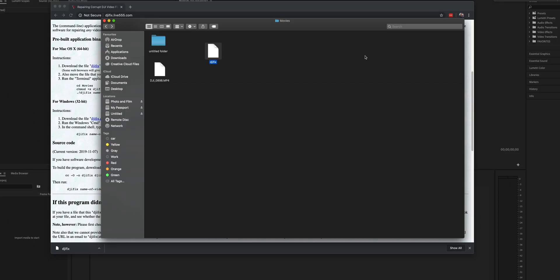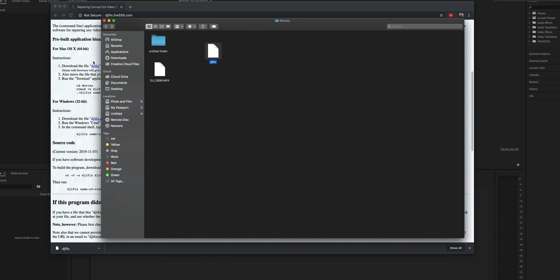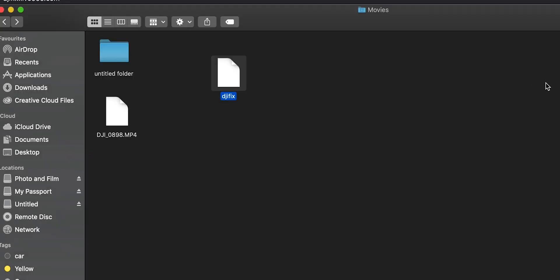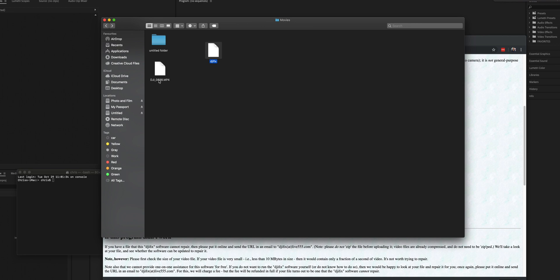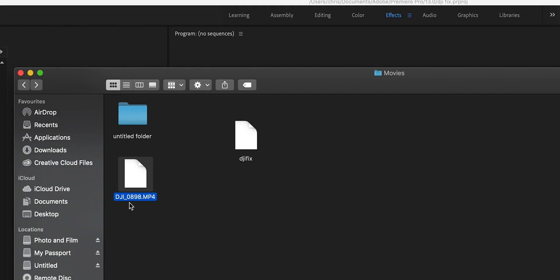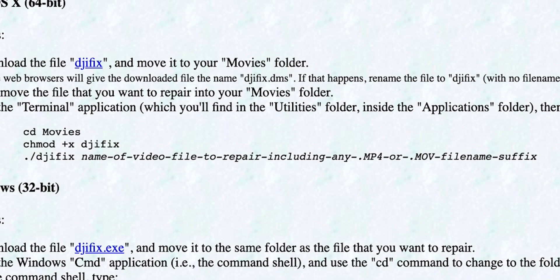As per the instructions on the site, I'm going to use the same folders and directory — we're going to put this into our Movies directory, along with the damaged and corrupt drone video file. These files are stamped in the order they're created, so this one is 0898. To make things a little simpler we're going to call it 'video one'. As per the instructions, we have to run this terminal command here.